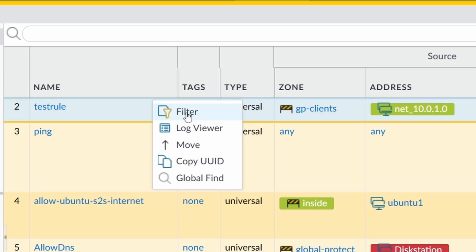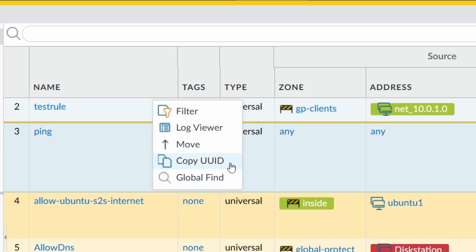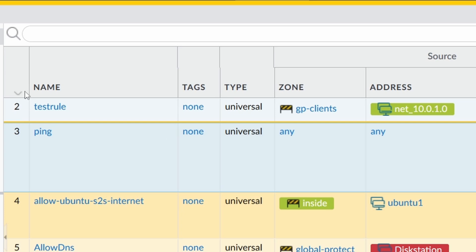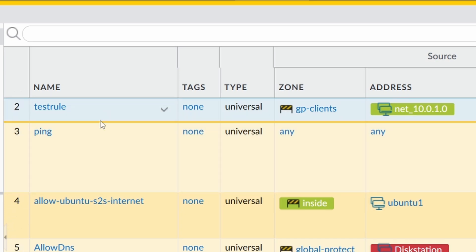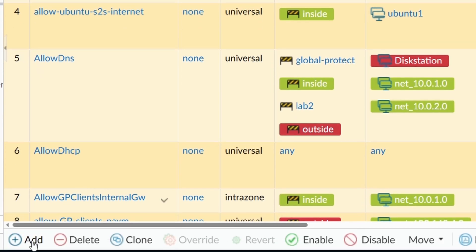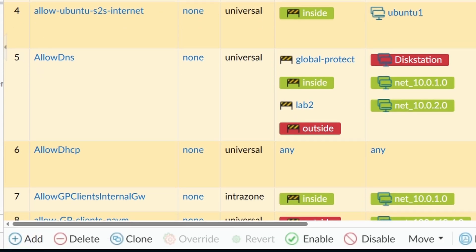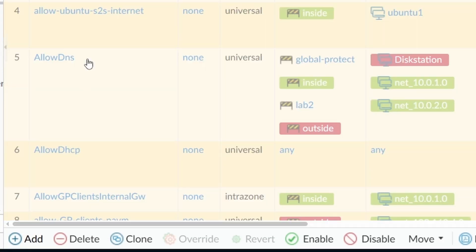Next one would be copy UUID. I'm leaving the best ones to the end. It copies the ID of the rule. So you have here on the left side numbers of the rules, but these numbers are dynamic. For example, if I come here and click on add and add a new rule on top of this one.